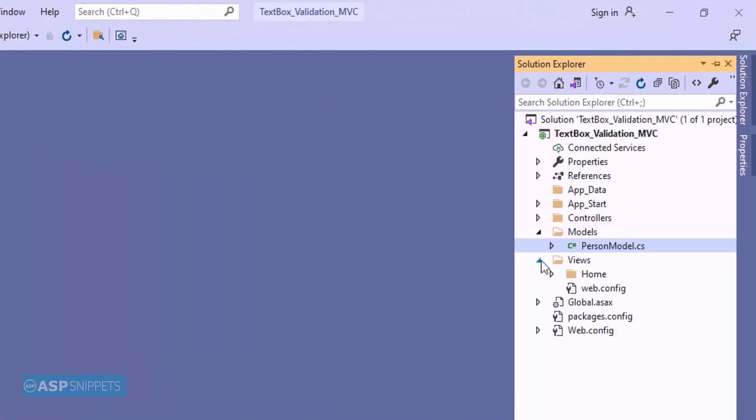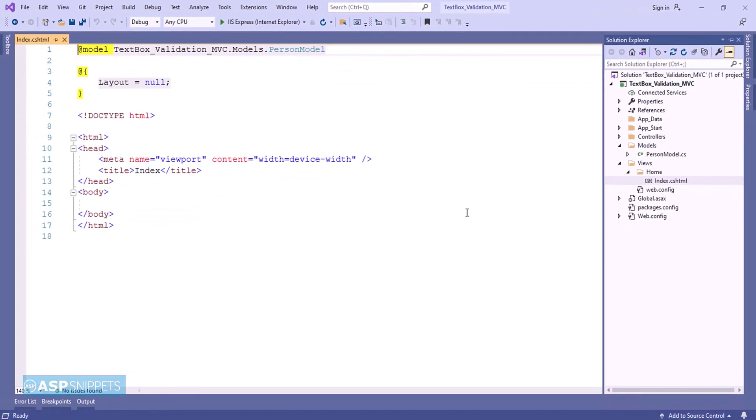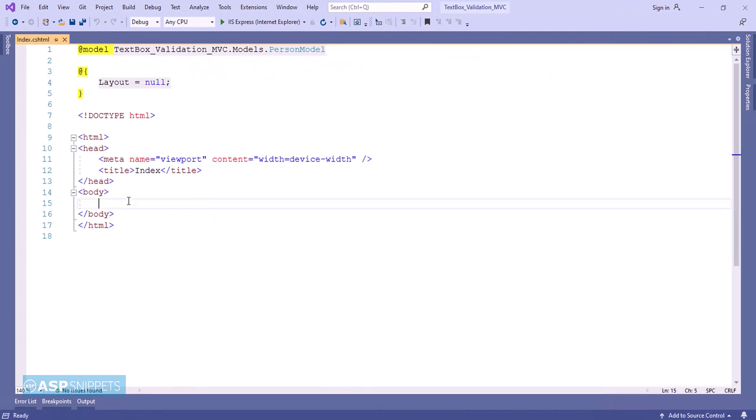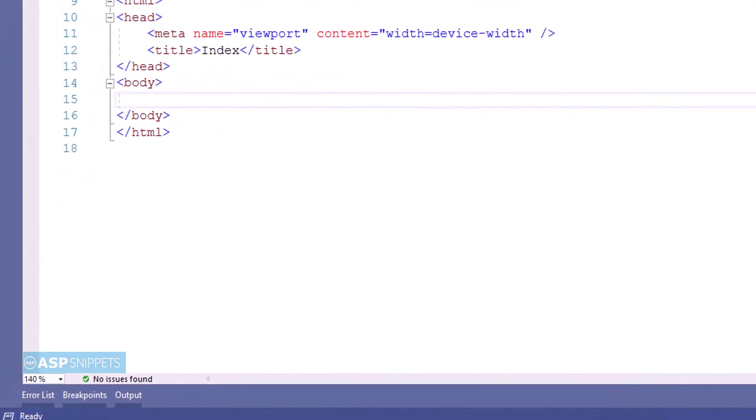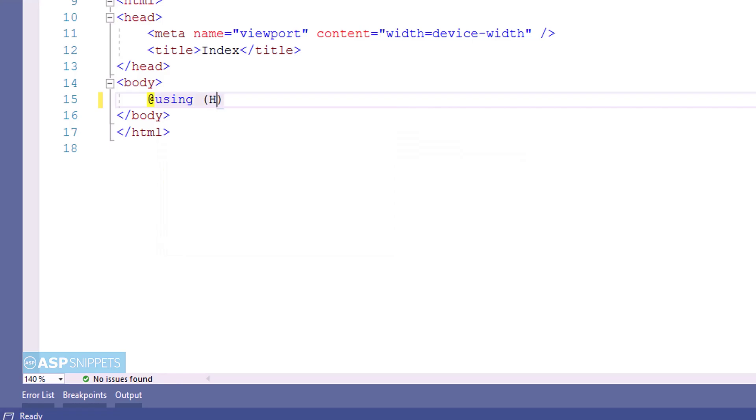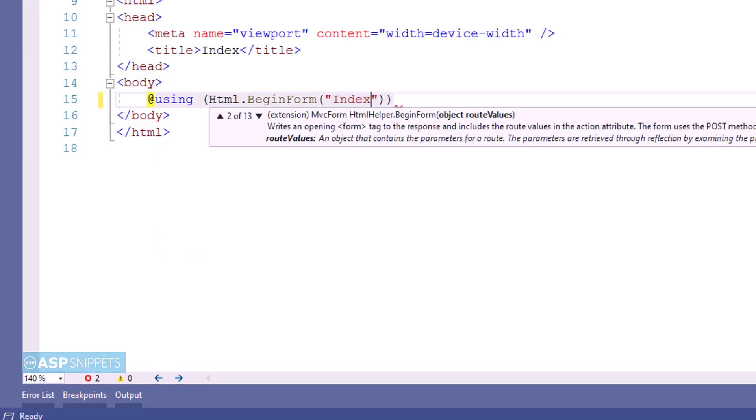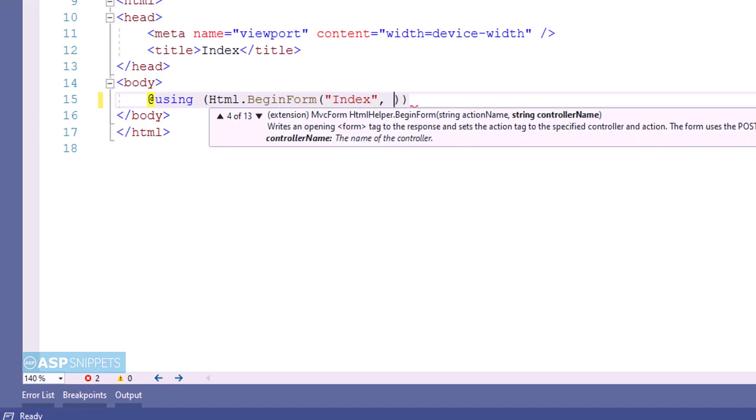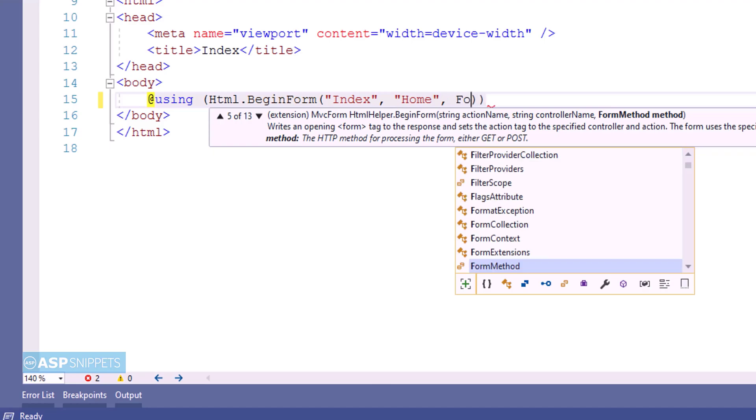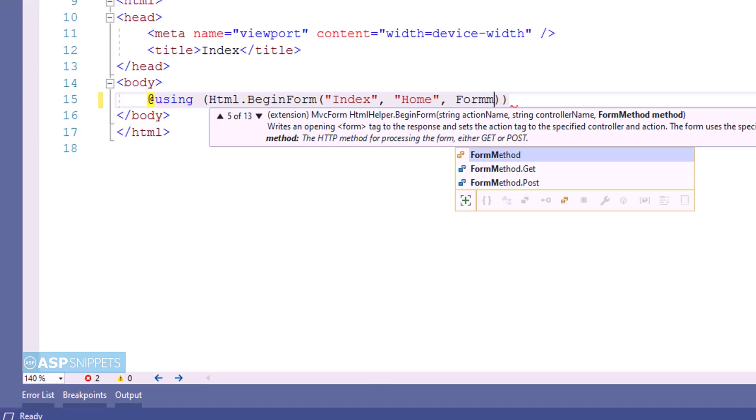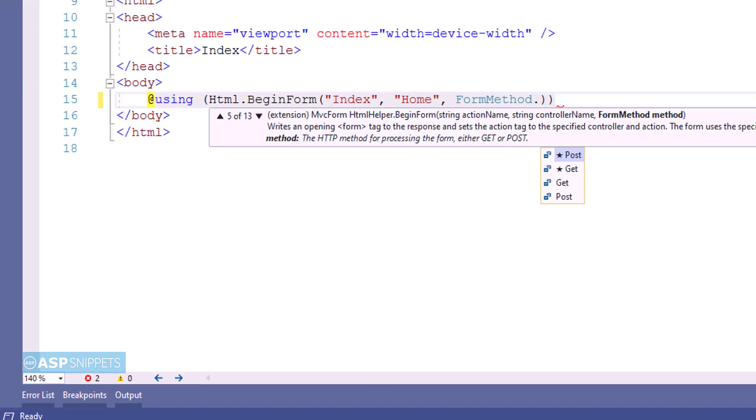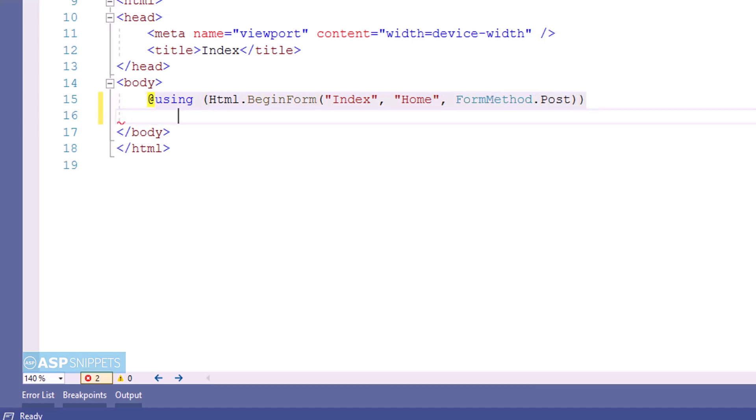Now let's move to the view. Inside the view I am creating a form using MVC HTML helper method. I am making use of BeginForm method. It accepts three parameters: the first one is name of the action result method which is Index, the second one is name of the controller which is Home, and the third one is the type of call. In this scenario it is a POST call.